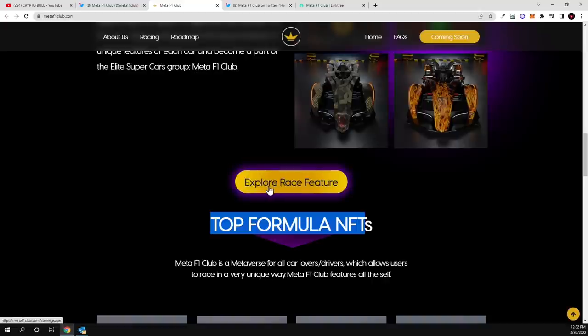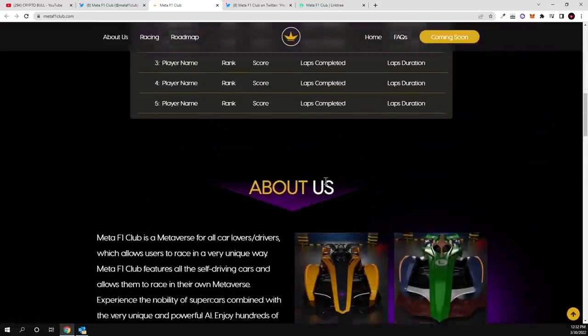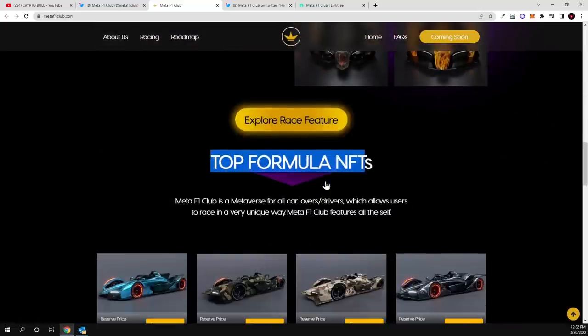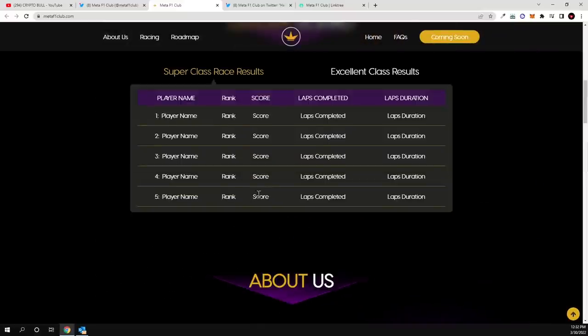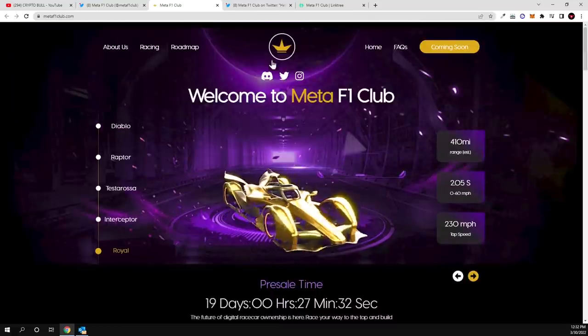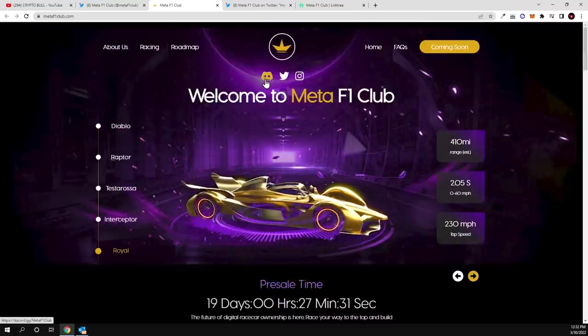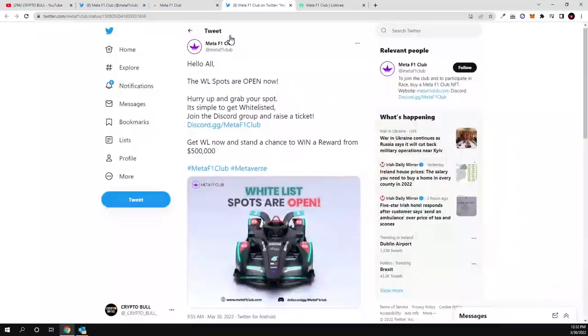As you see, top formula NFTs. If you will be clicking for example, explore race feature, this is still not available, so as you can still buy these NFTs like I mentioned, currently you can only apply for getting whitelisted on their Discord.